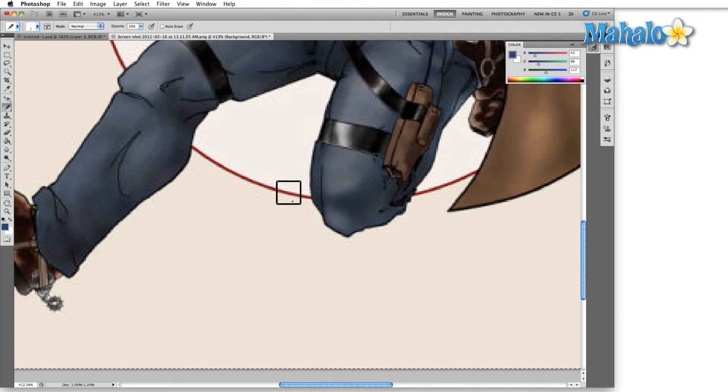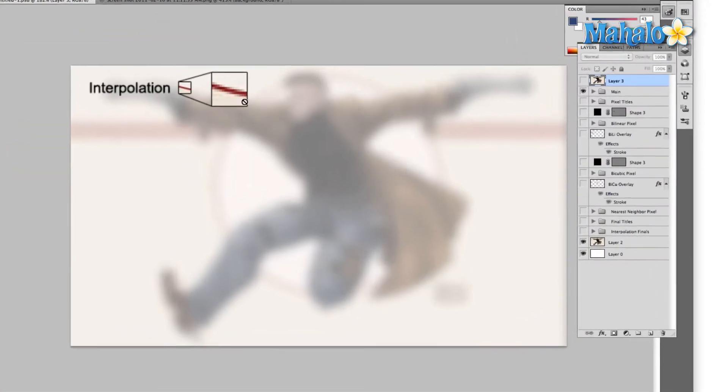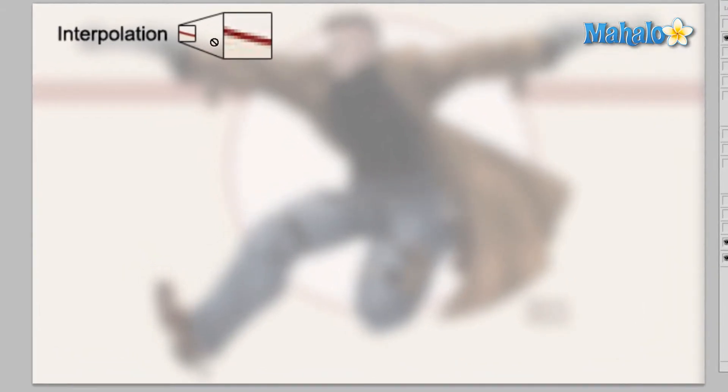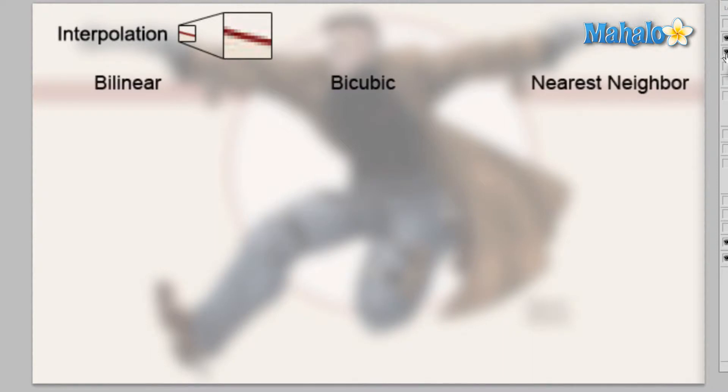I've taken this little area here and blown it up here so you can kind of see how it would look zoomed in. And this is image interpolation. Here are three styles: bilinear, bicubic, and nearest neighbor.